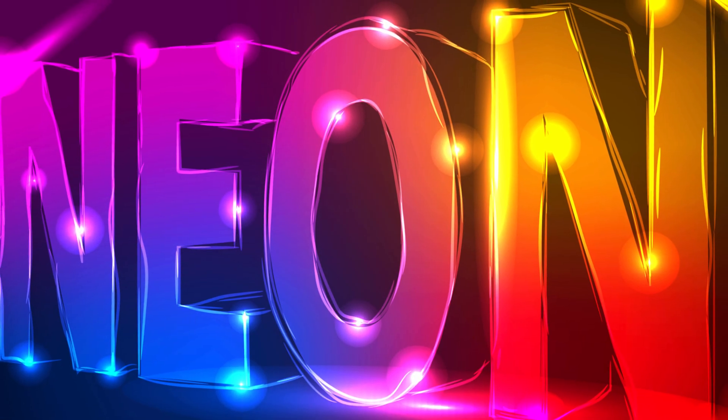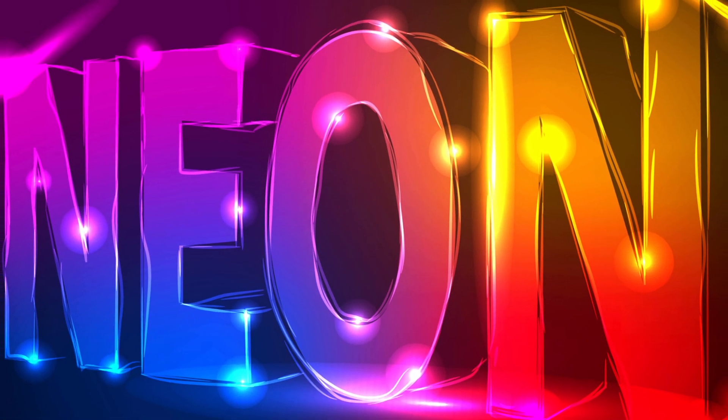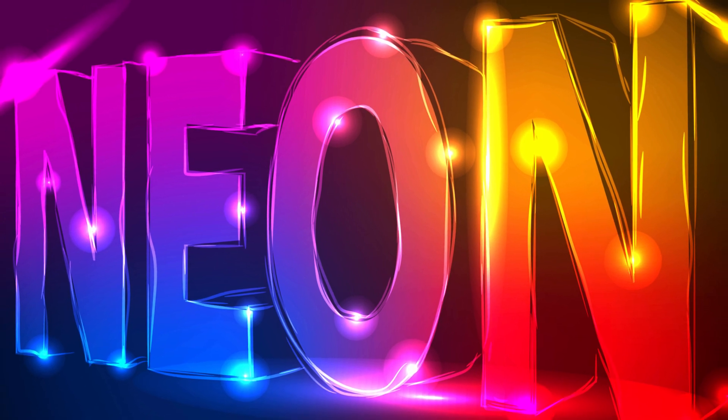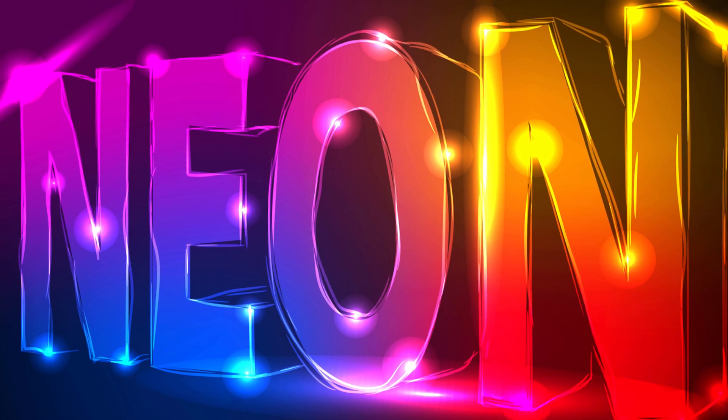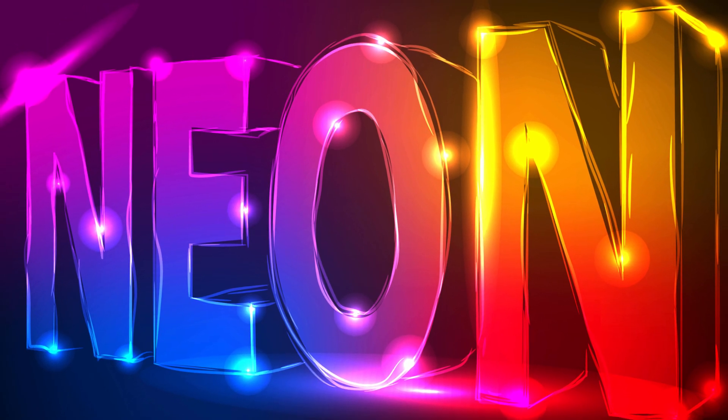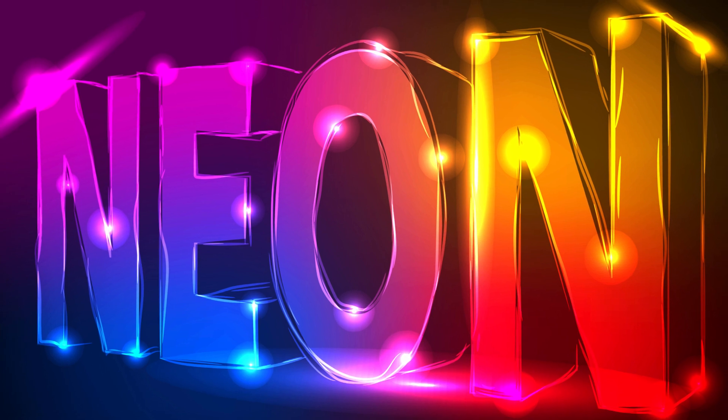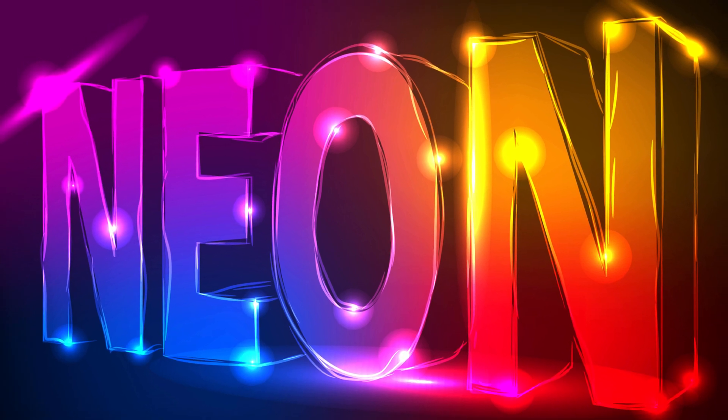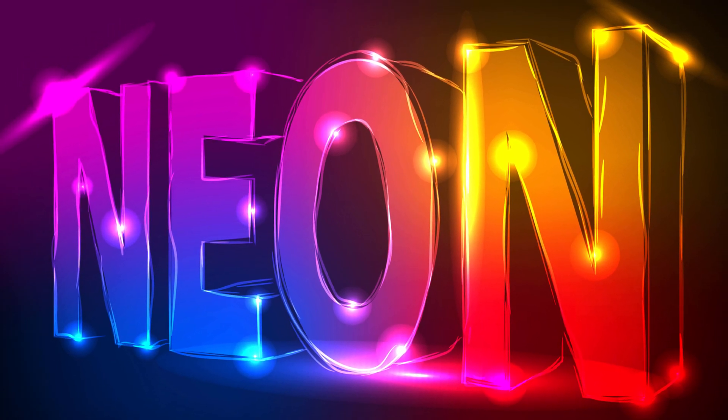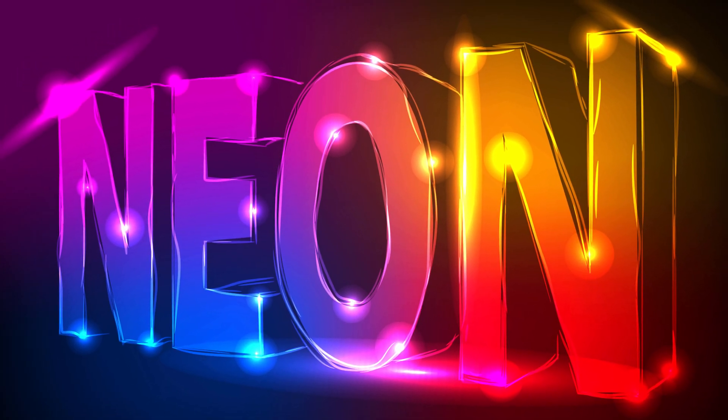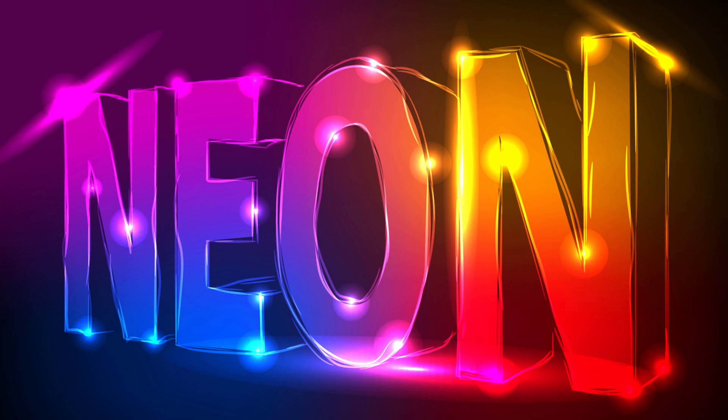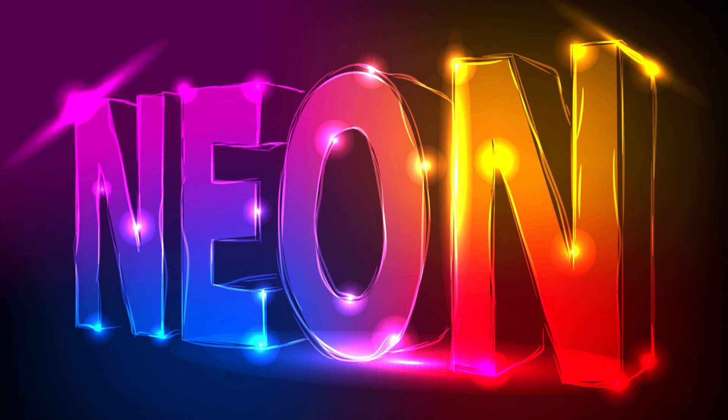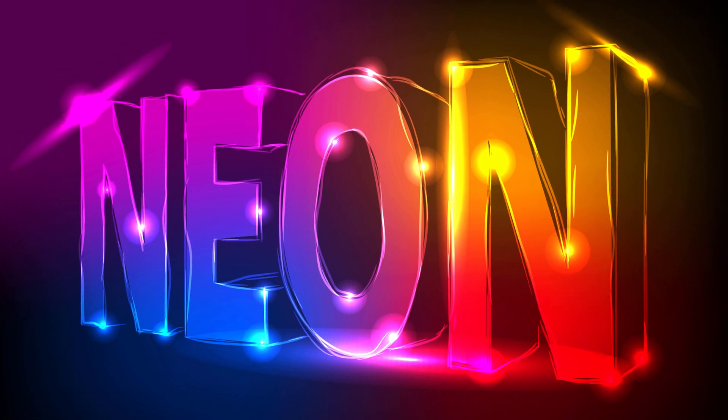In this Adobe Illustrator tutorial, we will learn how to create a neon text effect using gradient mesh, 3D modeling, art brushes, and transparency palette. Let's begin.